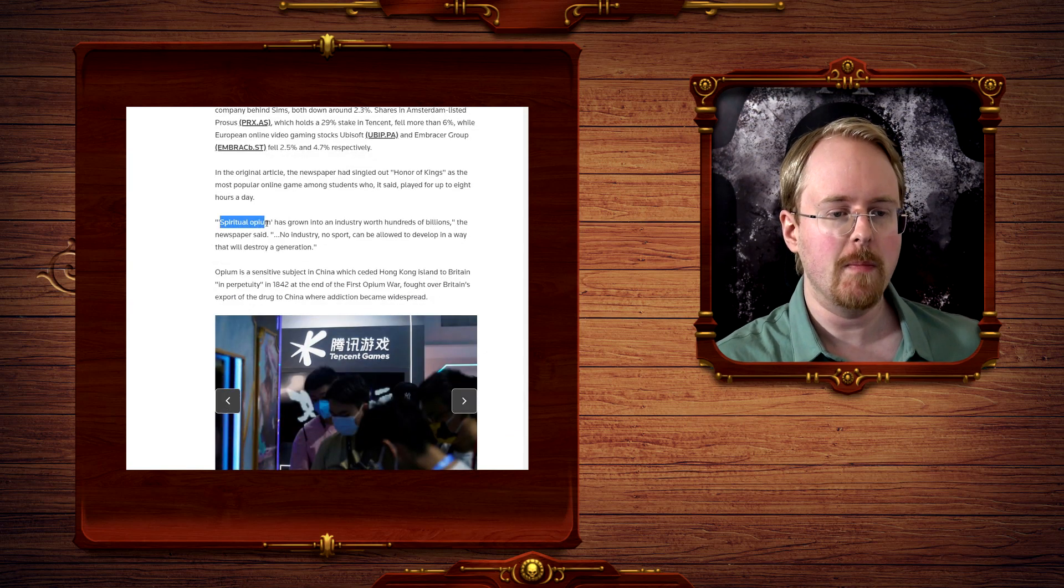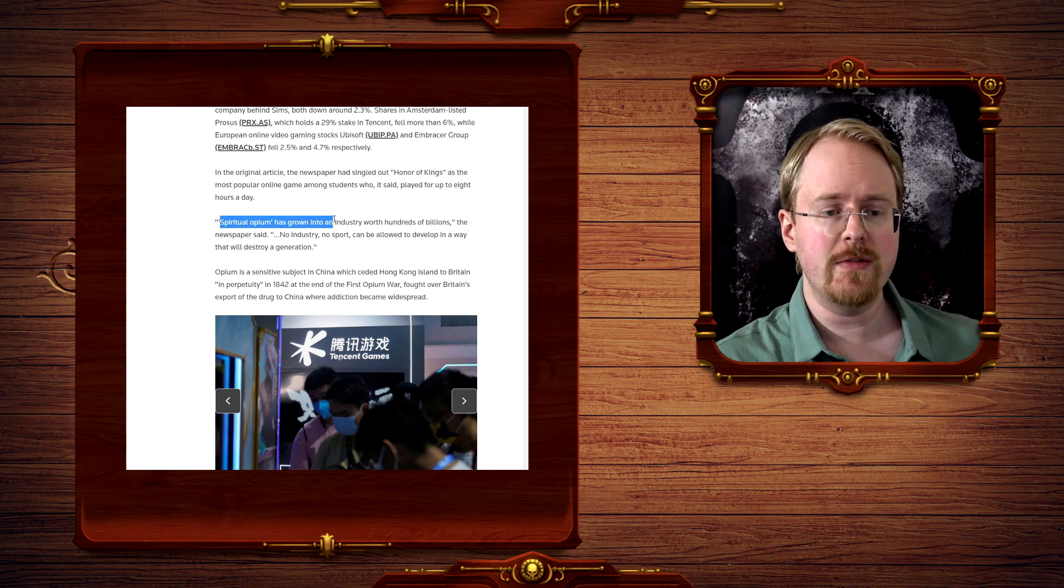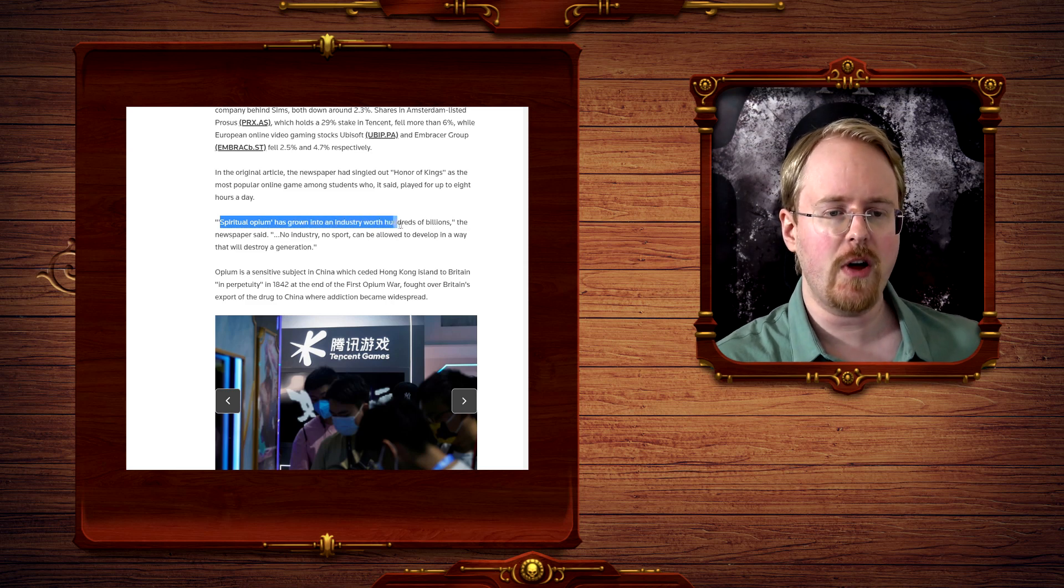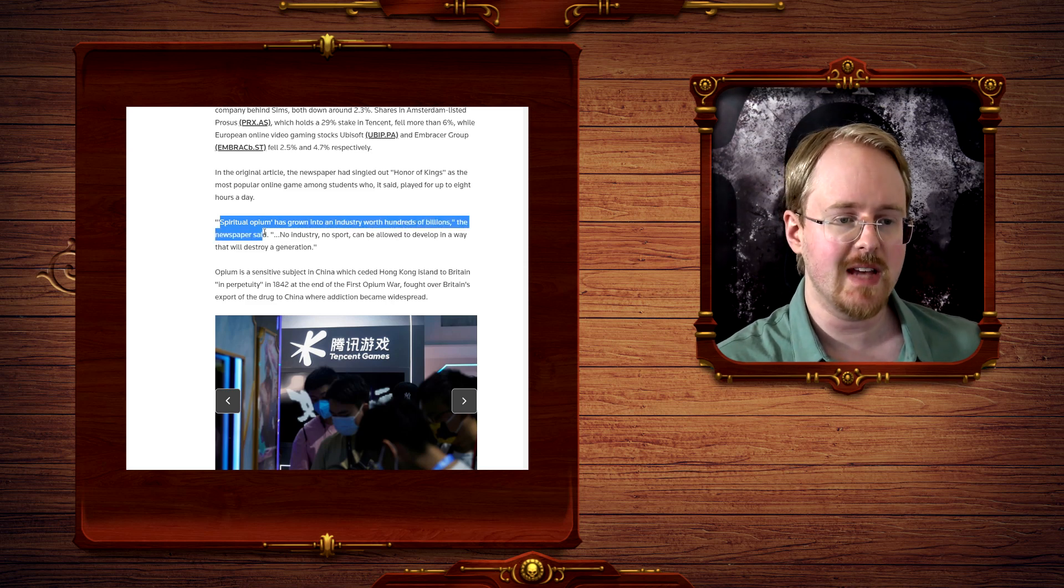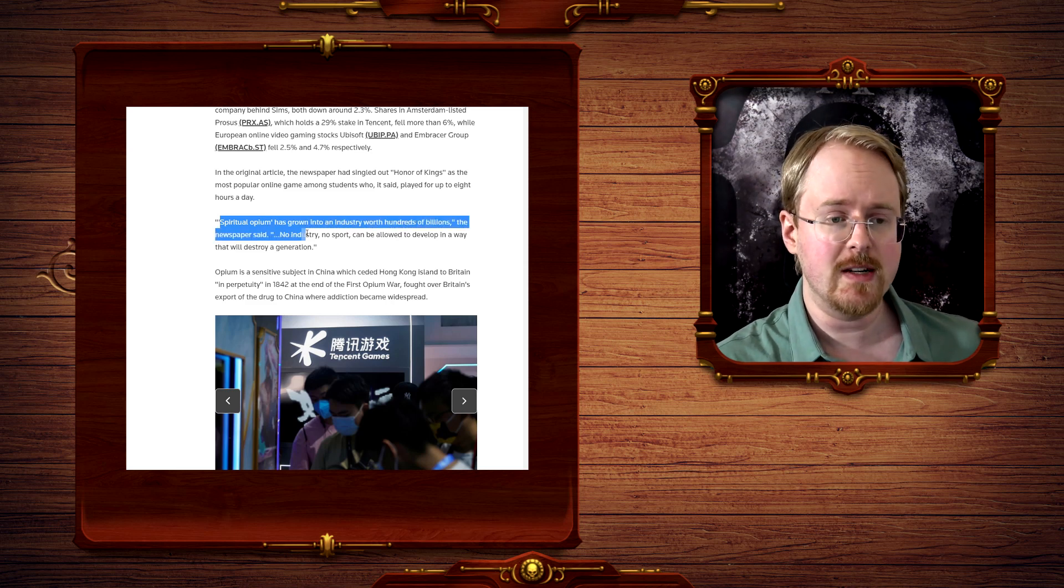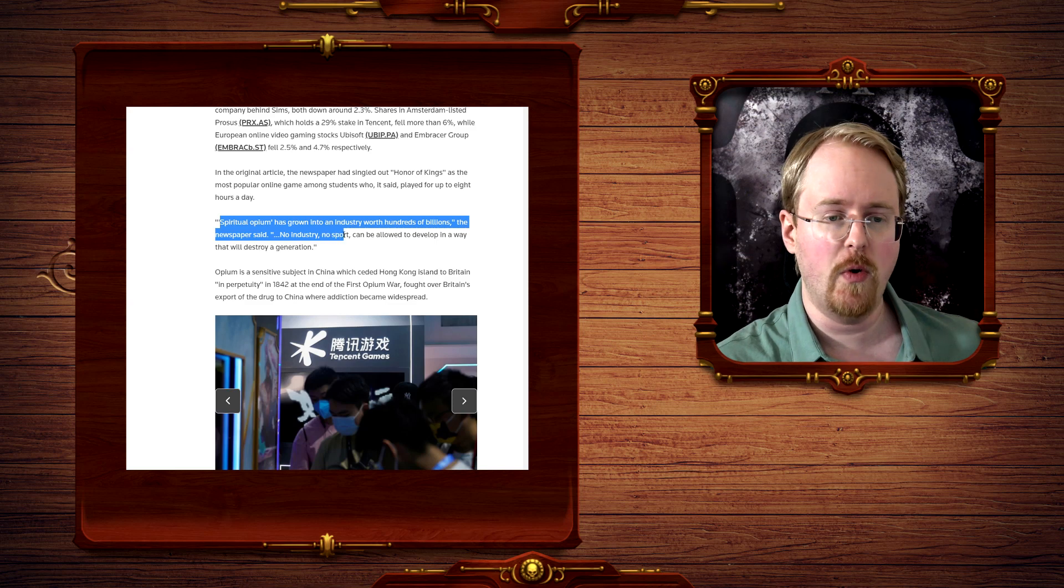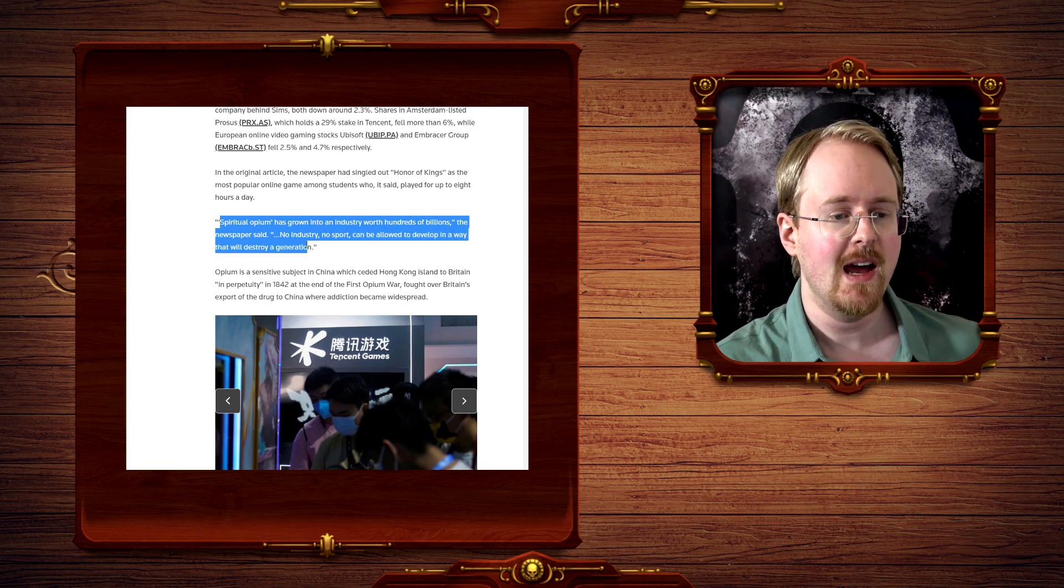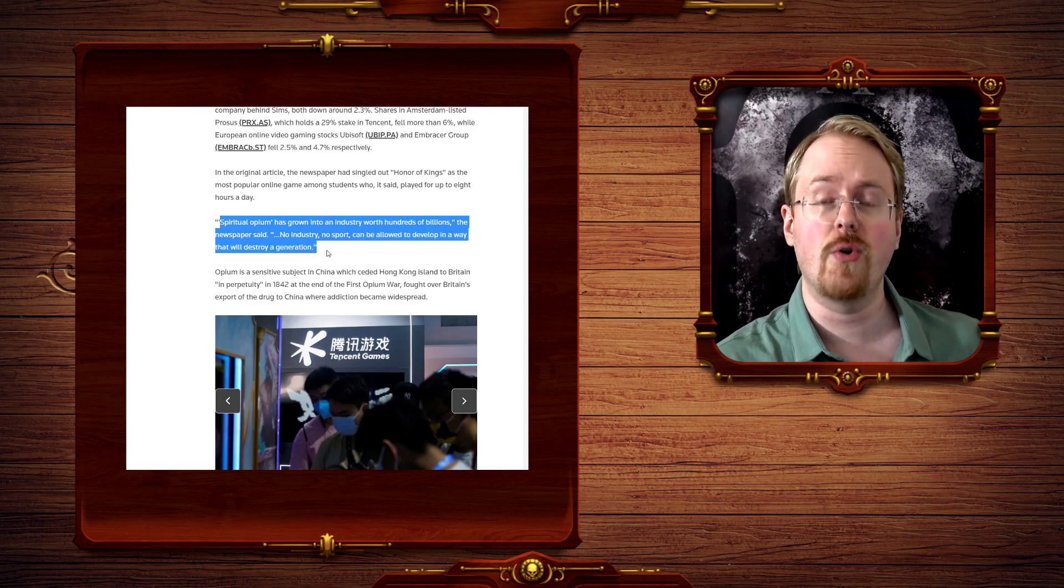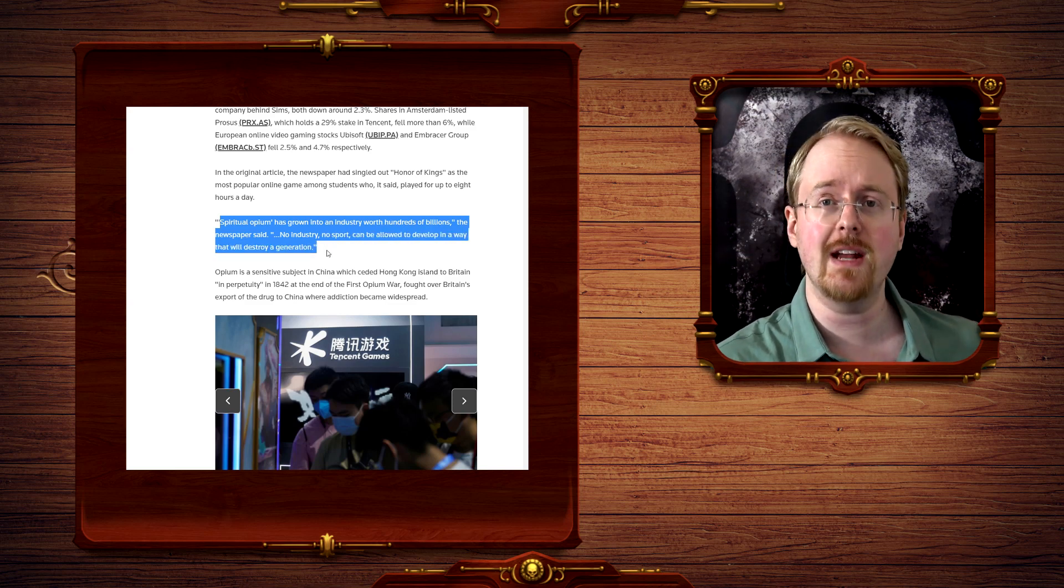Spiritual opium has grown into an industry worth hundreds of billions, the newspaper said. No industry, no sport can be allowed to develop in a way that will destroy a generation.